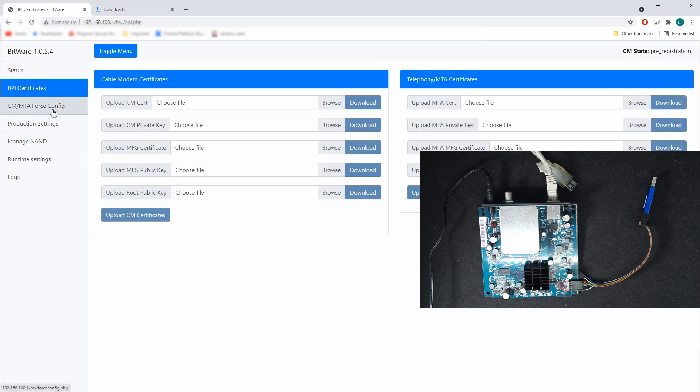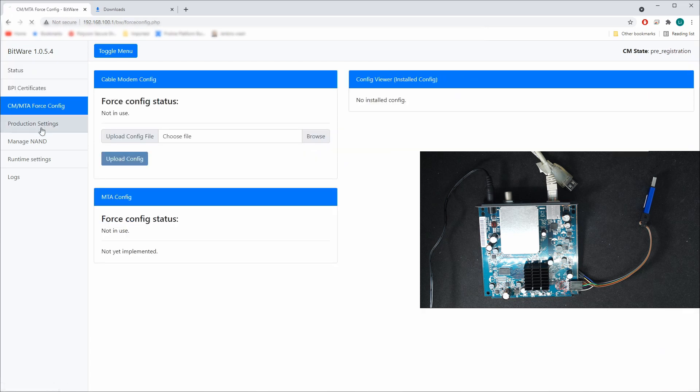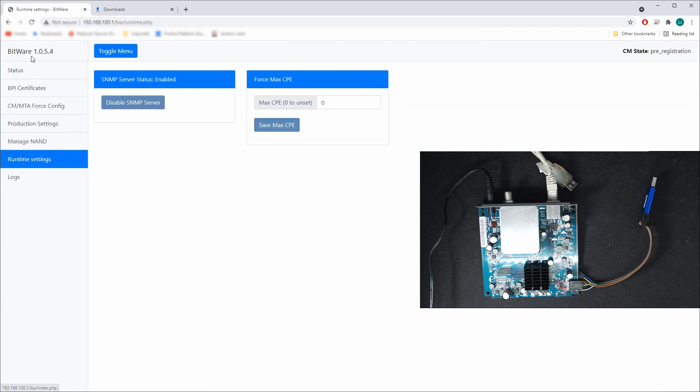But anyway, well, I don't know much about the Bitware itself, but programming the Bitware on this modem is quite easy. I'm going to make another video for the TM6102.